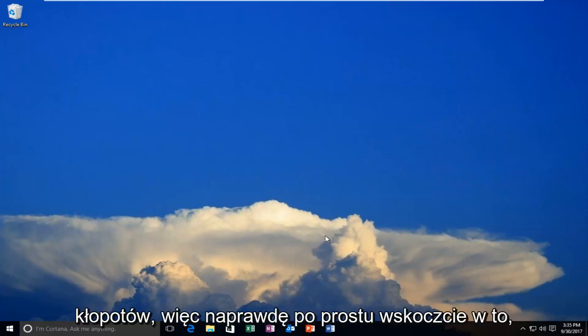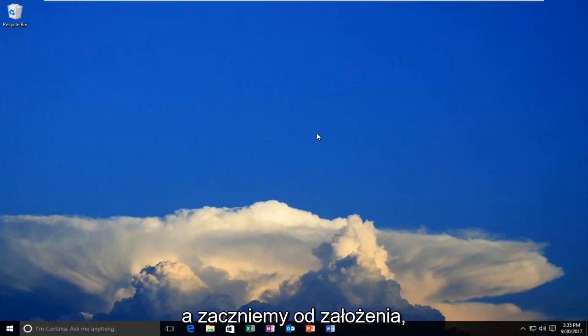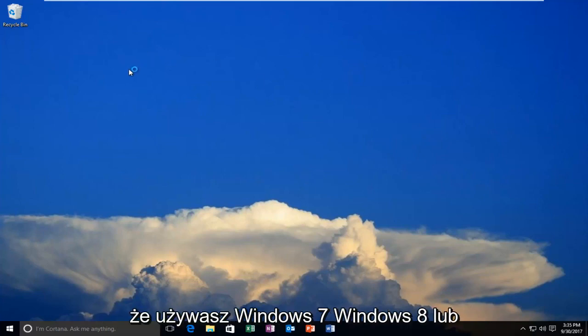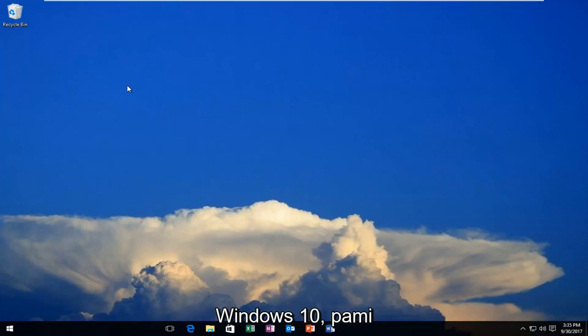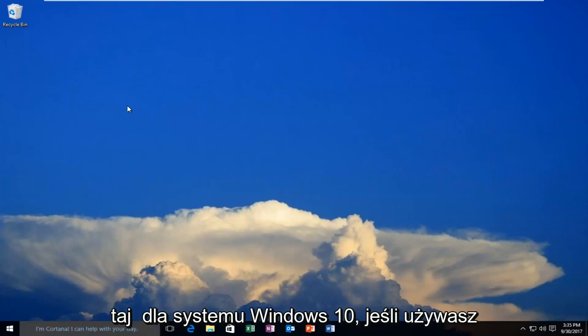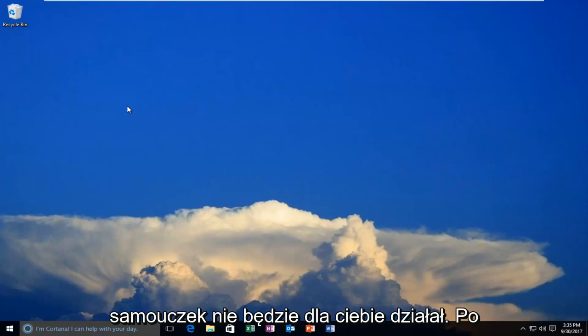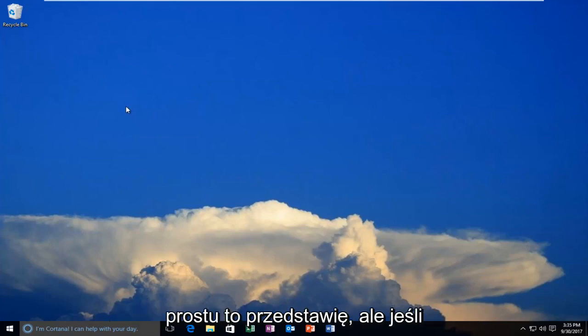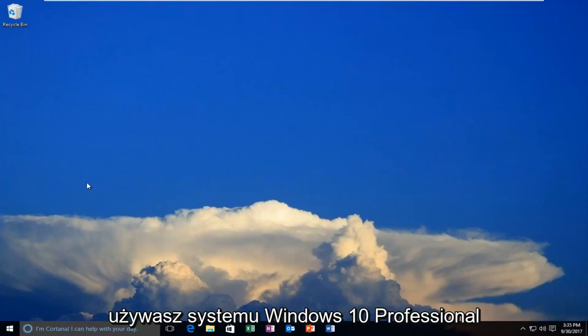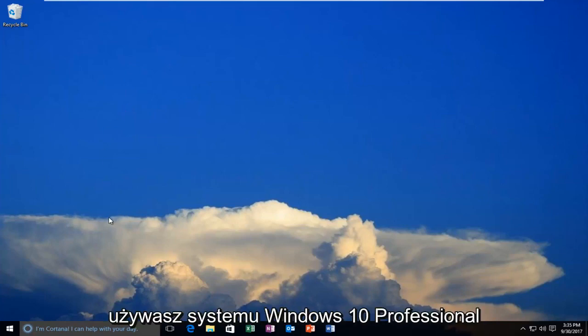We're going to start by assuming that you're running Windows 7, Windows 8, or Windows 10. Keep in mind for Windows 10, if you're running Windows 10 Home Edition, this tutorial is not going to work for you. But if you're running Windows 10 Professional, it will.